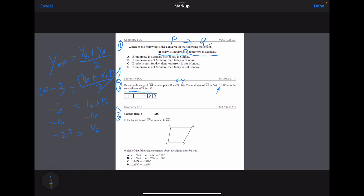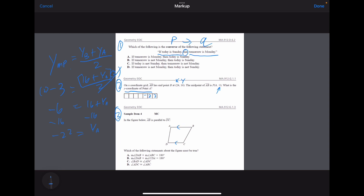Question number three: which of the following statements about this figure must be true if those two lines are parallel? We do not have enough information about the angle offset between lines DA and CB. We might be able to prove supplementary angles there with more information, but we don't inherently know anything about BC and AD, so we can't infer anything about those two angles.